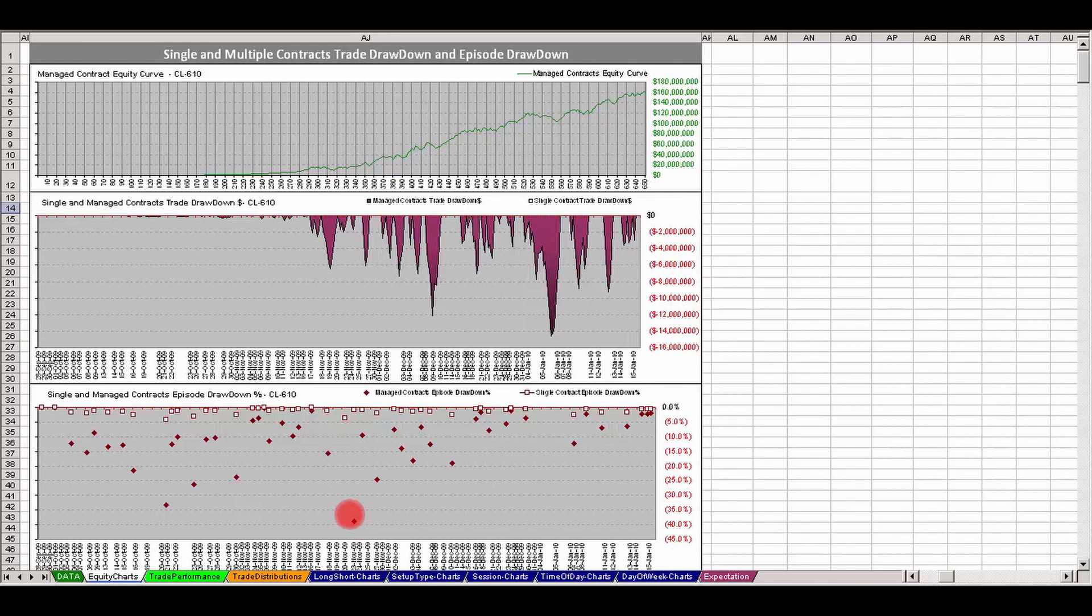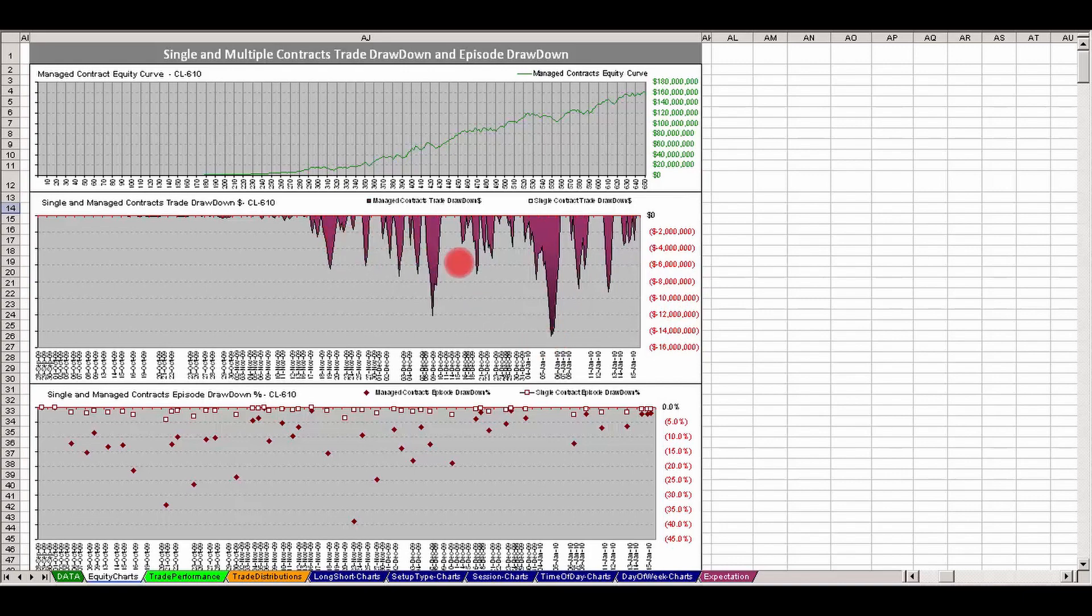Now TJ, what's interesting about this is you can see on the center graph, this is the dollar loss just like before. You can see that the dollar loss is getting bigger, right? And that's, of course, because we're trading more contracts. But as a percentage of your account, what do you notice in this lower graph?